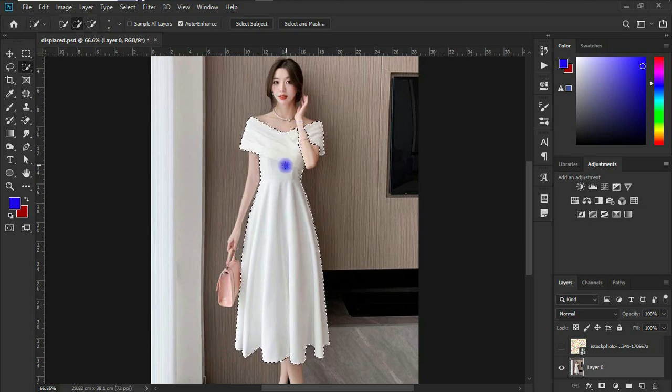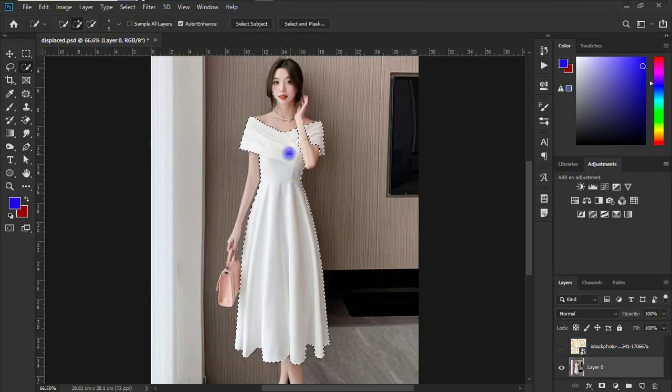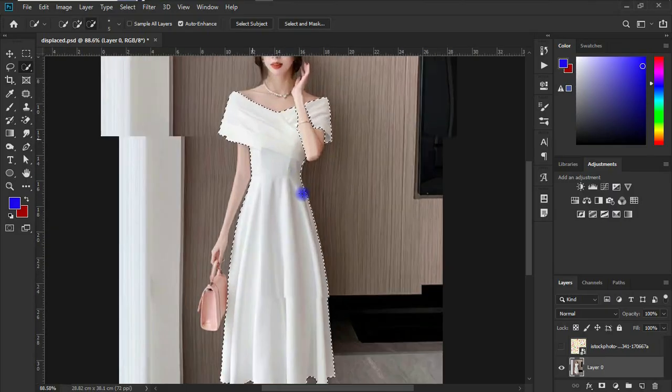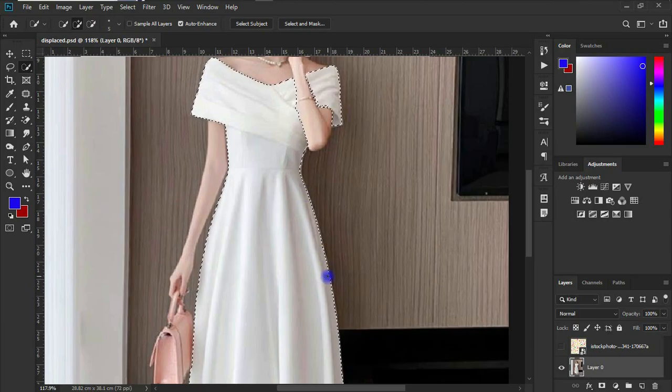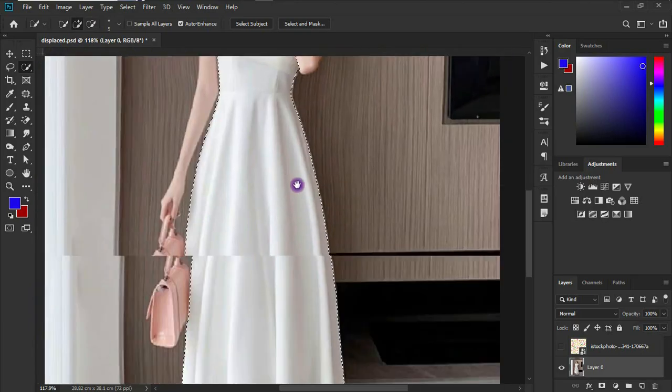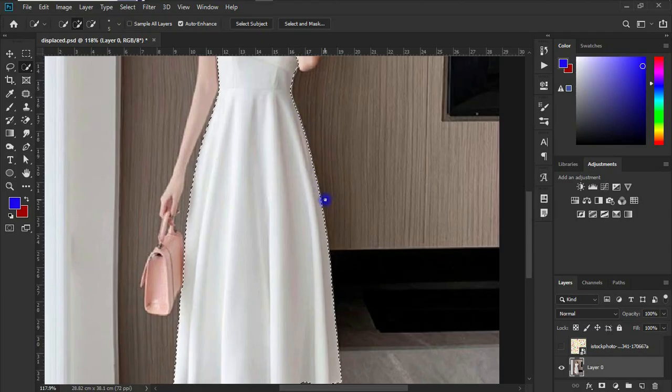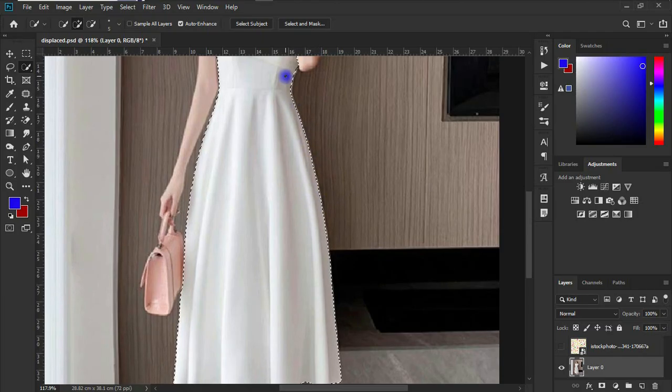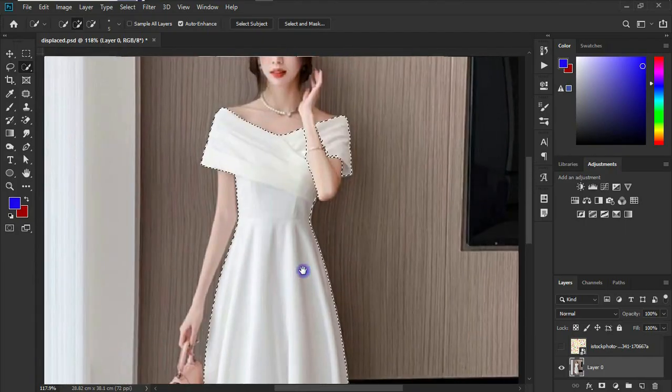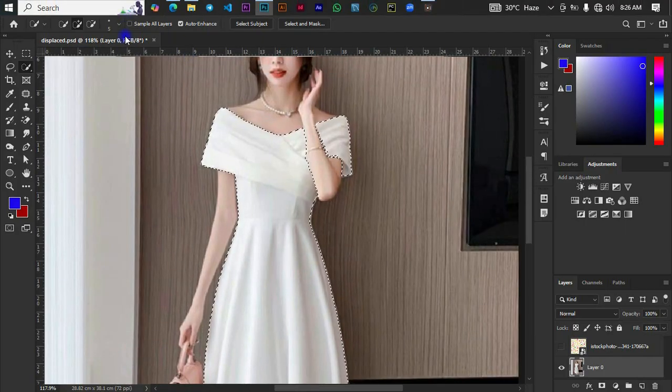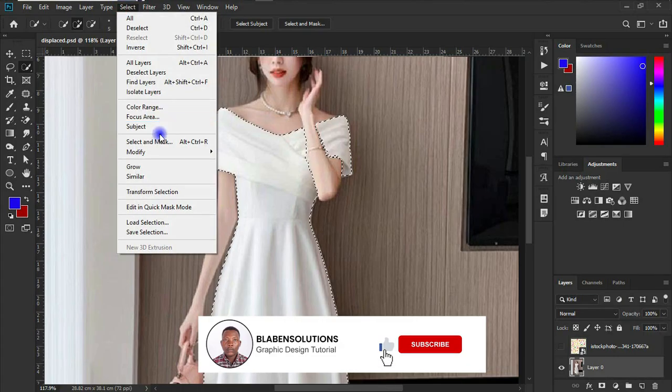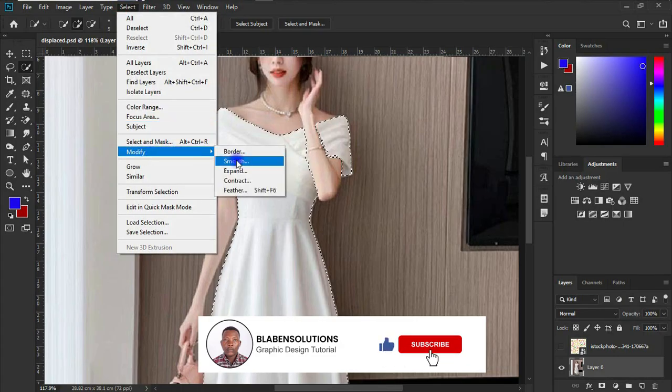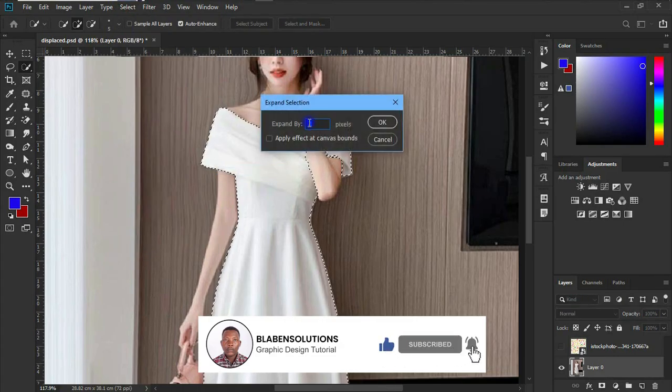Okay, so now that we have our dress selected, what I would want to do is you realize that the selection wasn't complete. The selection has shifted into the dress instead of it being on the edge, so I'm going to go to the select tab over here and go to modify and go to expand. And in expand, I'm going to expand this by two pixels. We can see that some portion of the selection has also shifted outside the object.